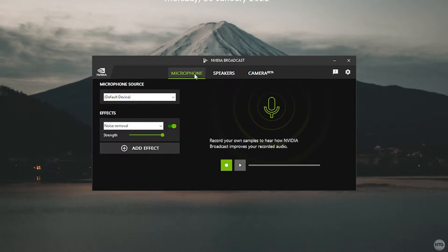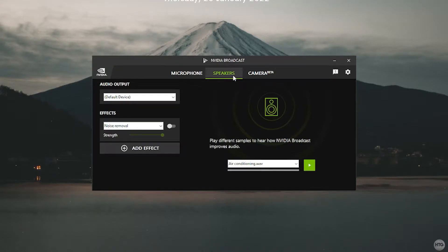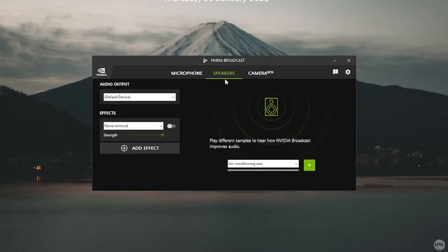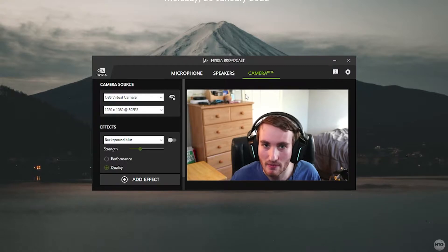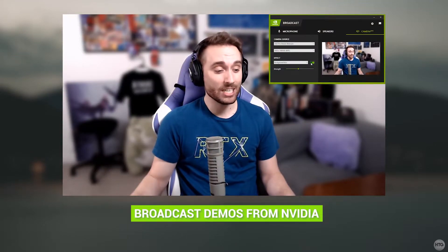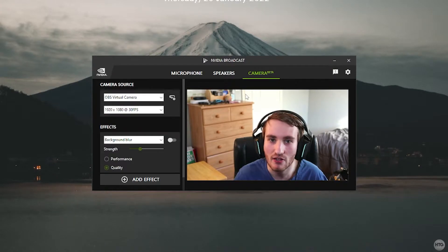The Microphone tab takes input from your microphone and removes background noise using AI. The Speakers tab is the opposite — it takes audio coming from your speakers and removes background noise. For example, if you're in a Discord chat and your friend has a loud fan blowing into their microphone, NVIDIA Broadcast will remove that fan noise so you can hear them more clearly. The Camera tab takes video from your webcam and removes the background, similar to a Zoom call — you can blur it, replace it with an image, or remove it entirely for use as a face cam.